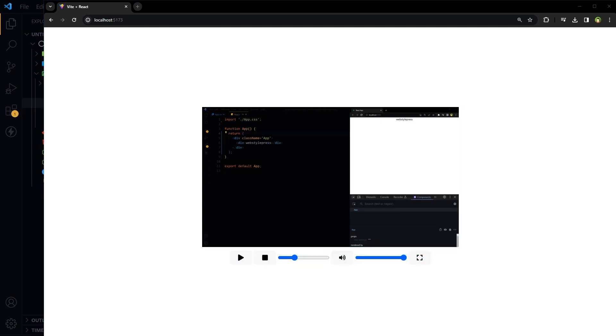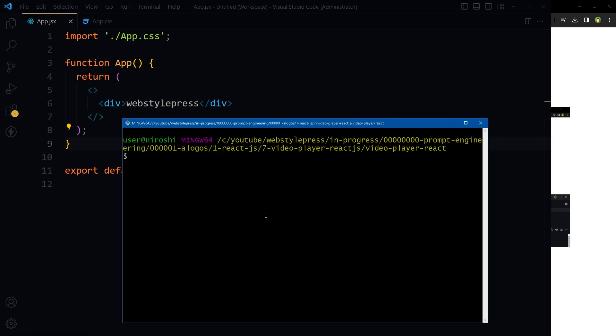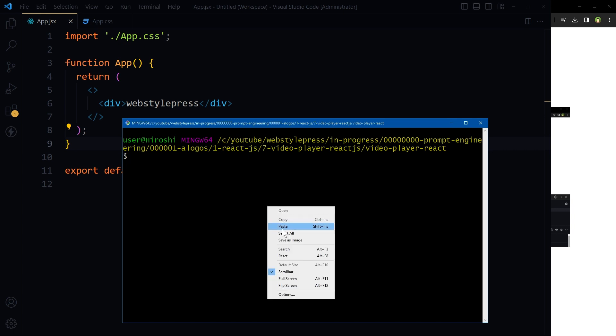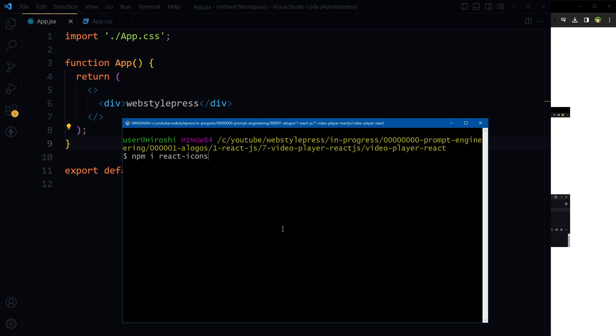We are going to build this. Get the React.js boilerplate code and install React Icons, which we need for the buttons: run npm i react-icons.